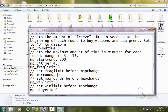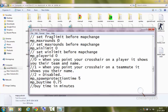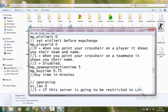mp_maxrounds sets the maximum rounds before a map change. mp_winlimit sets the win limit for any team before a map change. mp_playerid 0 — when you point your crosshair on a player it shows their team and name; 1 shows their name only when pointing at a teammate; 2 disables it. I have set it to 0. mp_spawnprotectiontime 5 — there will be 5 seconds after your spawn in which no other player can shoot or kill you. mp_buytime 0.75 is the buy time in minutes — 0.75 equals 45 seconds. After 45 seconds, a player won't be able to buy anything from the buy menu.